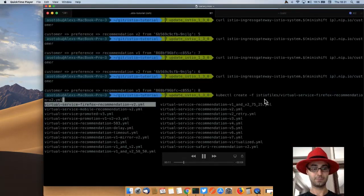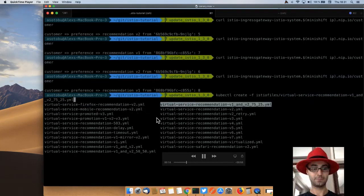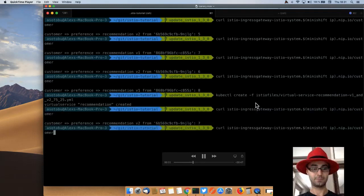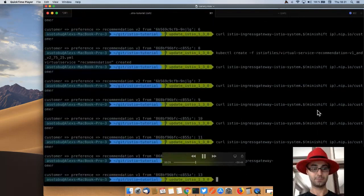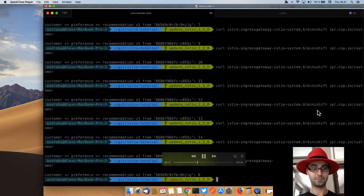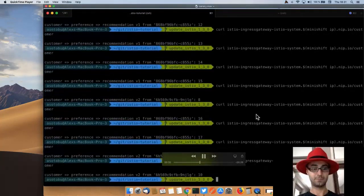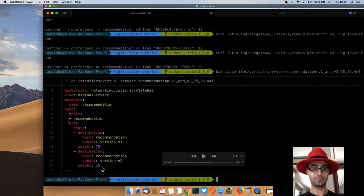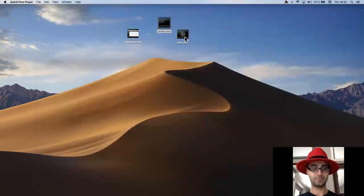For canary, it's really easy - you apply a new Istio resource where you send 75% of traffic to v1 and 25% to v2. Now when I do the curl calls, I get mostly v1 responses with some v2s mixed in - roughly 75/25. That's a canary release as explained. You define the recommendation service and say: for version v1 send 75% of traffic, for version v2 send 25% of traffic.